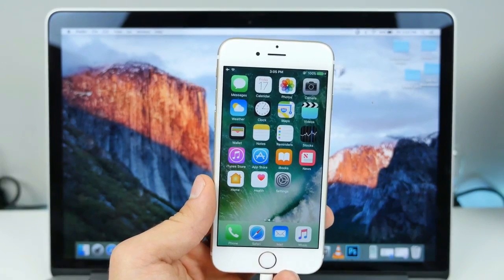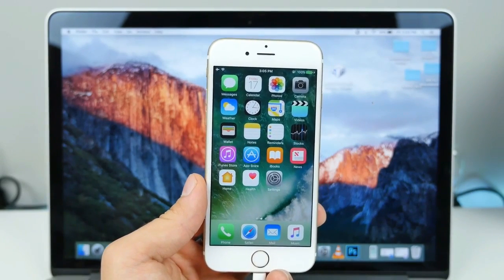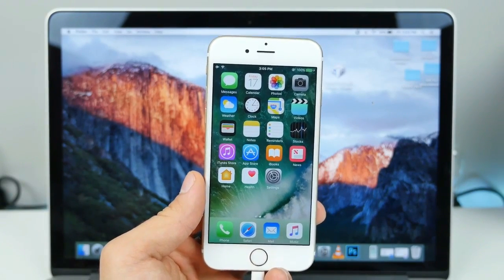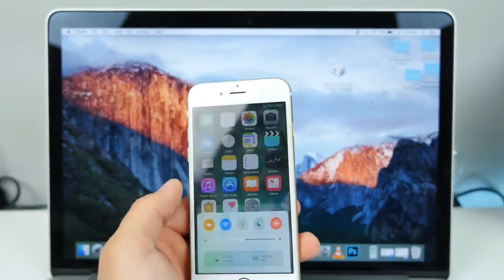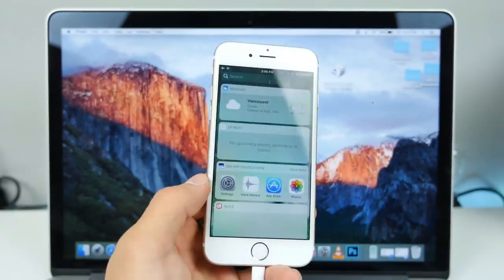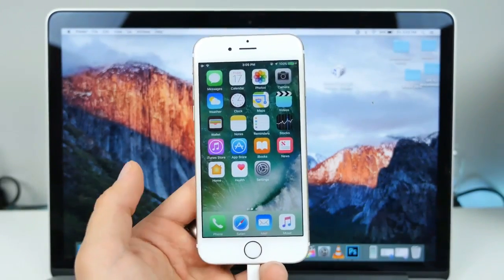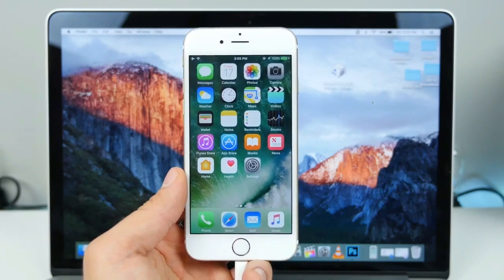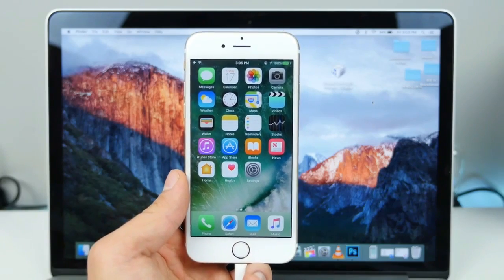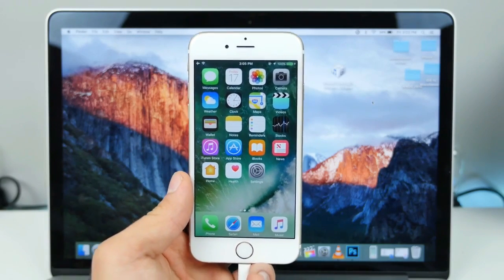Hey guys, Everything Apple Pro here. A very quick video - I've had so many requests from people that have updated to the new iOS 10. They found that they don't like it, the performance just isn't up to their standard, and they want to go back to iOS 9. In this video I'm gonna show you how to do that.